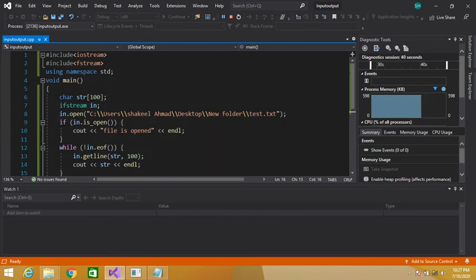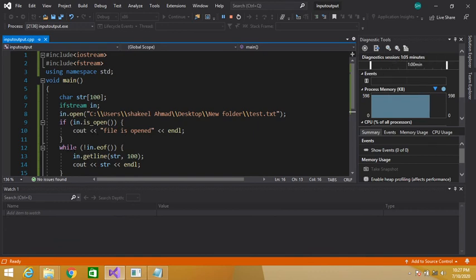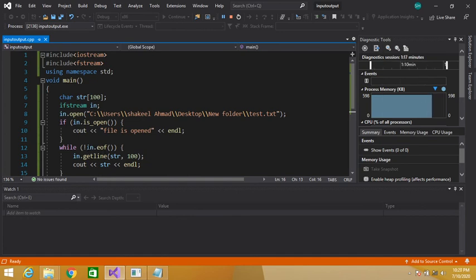So what I did is: I simply declared a character array, then created an ifstream object — ifstream is used to read data from a file. Then using that object I opened my file, giving the path and name of the file. I checked if the file is open, then used a while loop with eof() — until the end of file is reached we continue reading data.